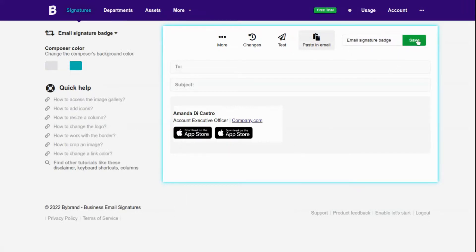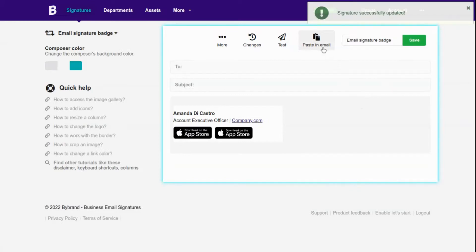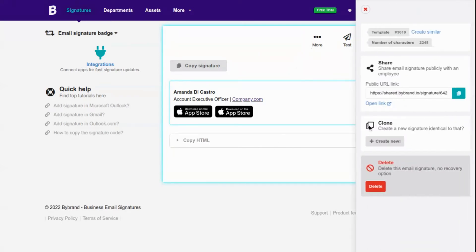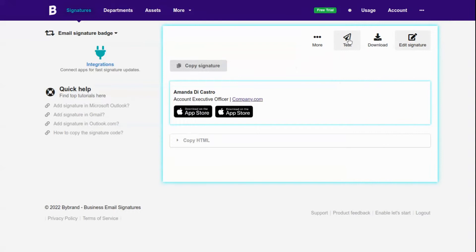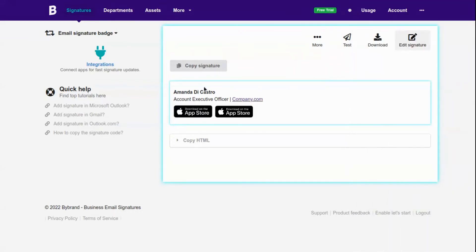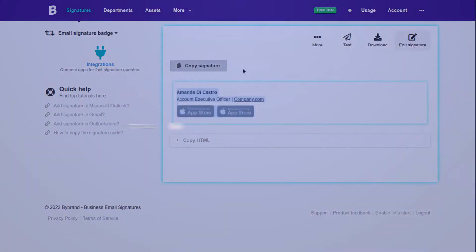Save your changes and click the paste in email button. In this final part, you can send a test clone or paste the signature into your email client.